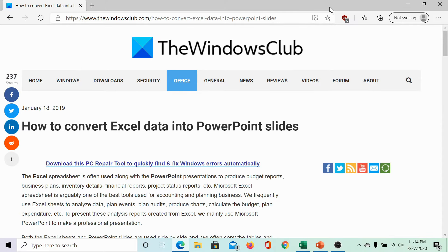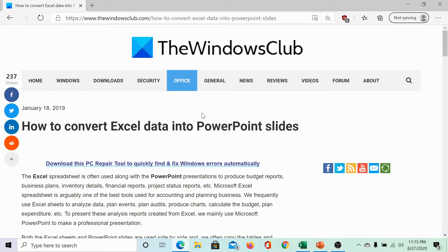Welcome to the Windows Club. We are here with a video on converting Excel data into PowerPoint slides. The same has been explained in this post on the Windows Club. We would be sharing the link to the post in the description section.